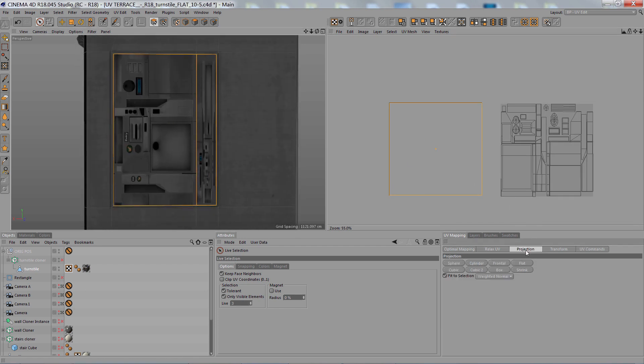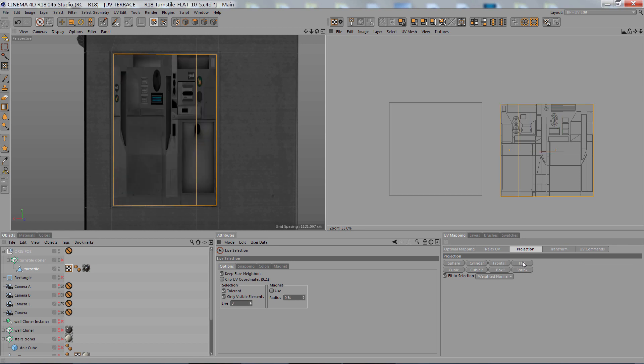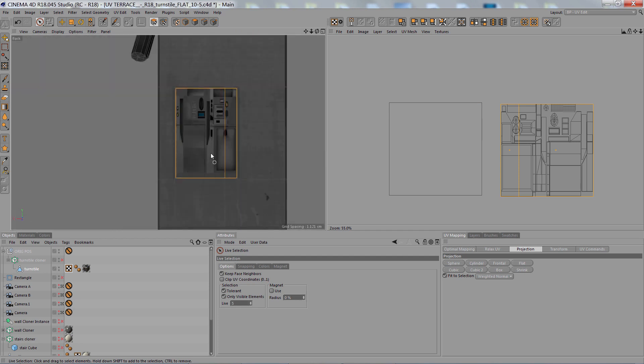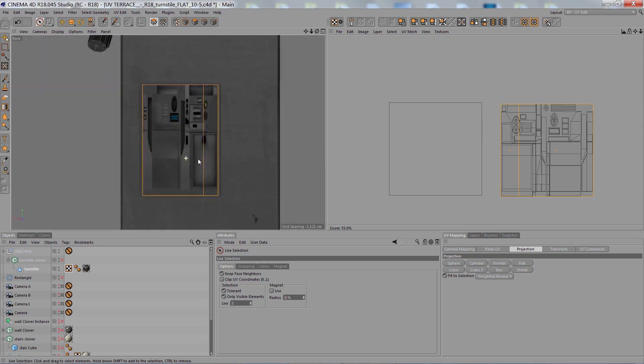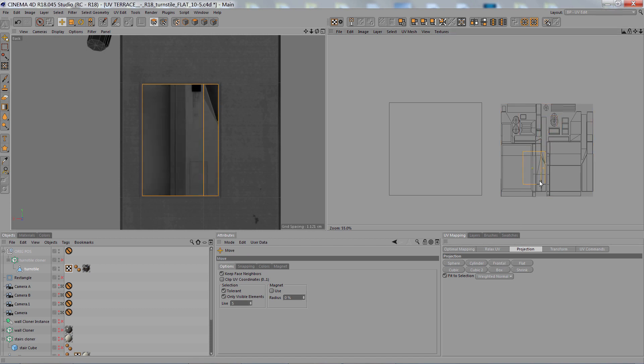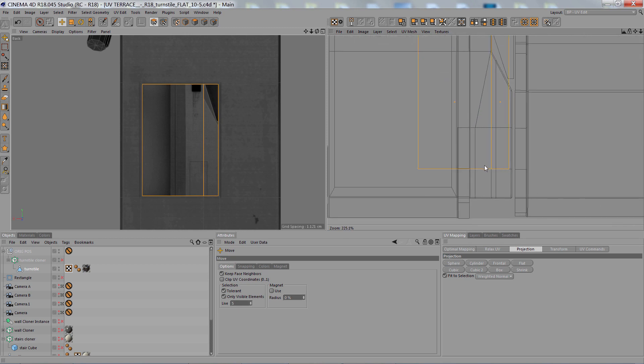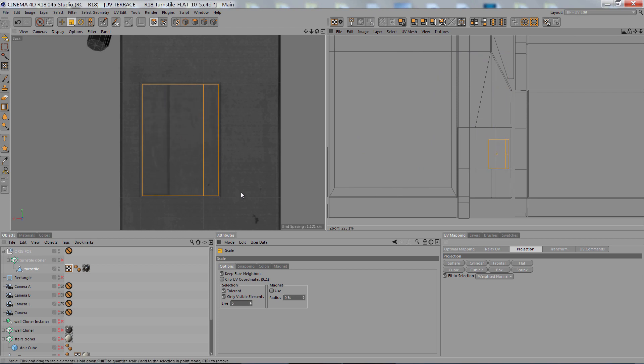And I'm going to do a flat projection. Actually let's go to the back view, a flat view and do frontal. And then I'm going to move them down into position, switch to scale, and scale them down.